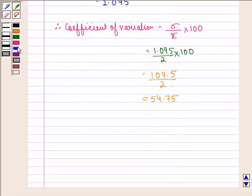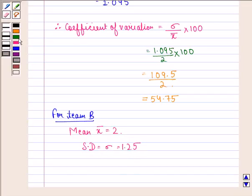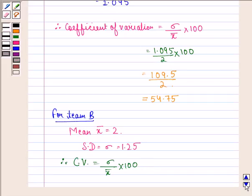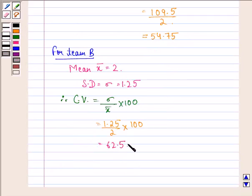For team B, the mean is given as 2 and the standard deviation is given as 1.25. Therefore, the coefficient of variation for team B is 1.25 divided by 2 multiplied by 100, which equals 62.5.